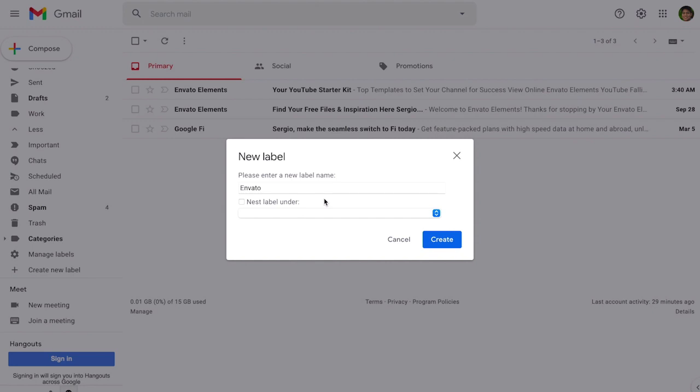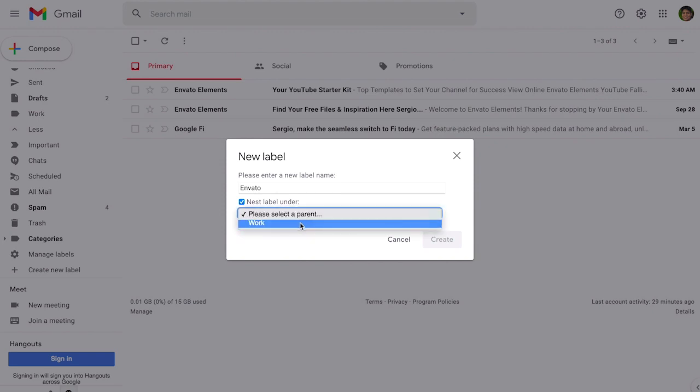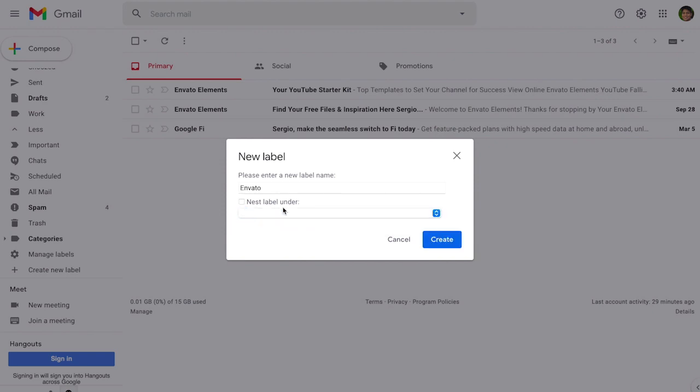If you wish to nest new label under another label just click the checkbox that says nest label under and check another label that you want to use. In this case we're not going to do it.